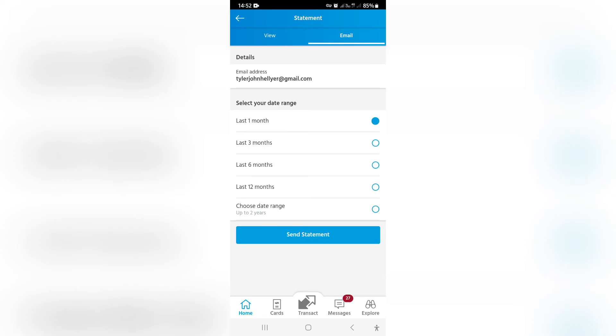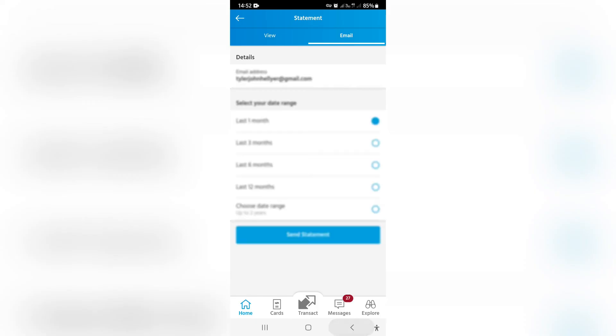Your statement is then in your email account of choice and you can now forward it to whomever you'd like.